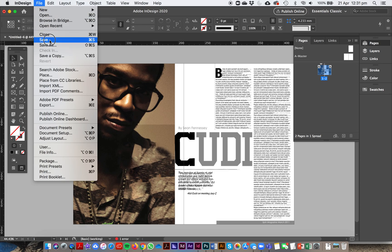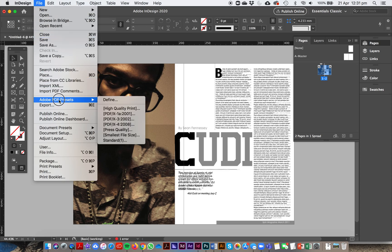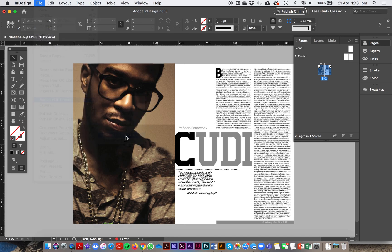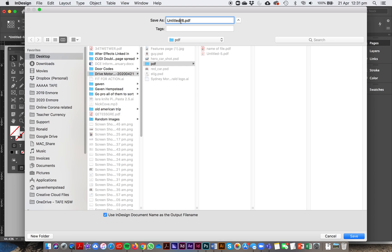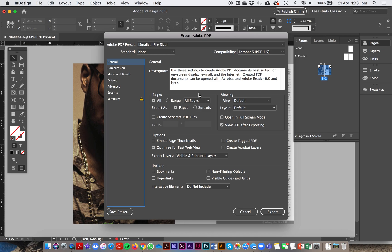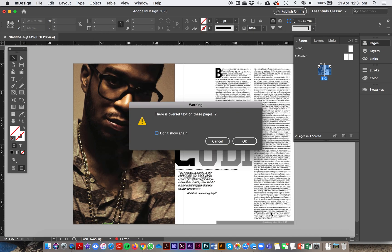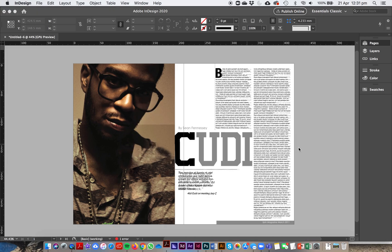Now export as a PDF. Save the file normally first, then go to Export. Choose PDF — either Smallest File Size works fine for now. We'll cover printing settings in more detail later. Make sure to check 'Spreads' so the two pages export side by side. Also check 'View PDF After Exporting' so you can see the result straight away. Hit Export and you'll get a PDF of the double page spread.